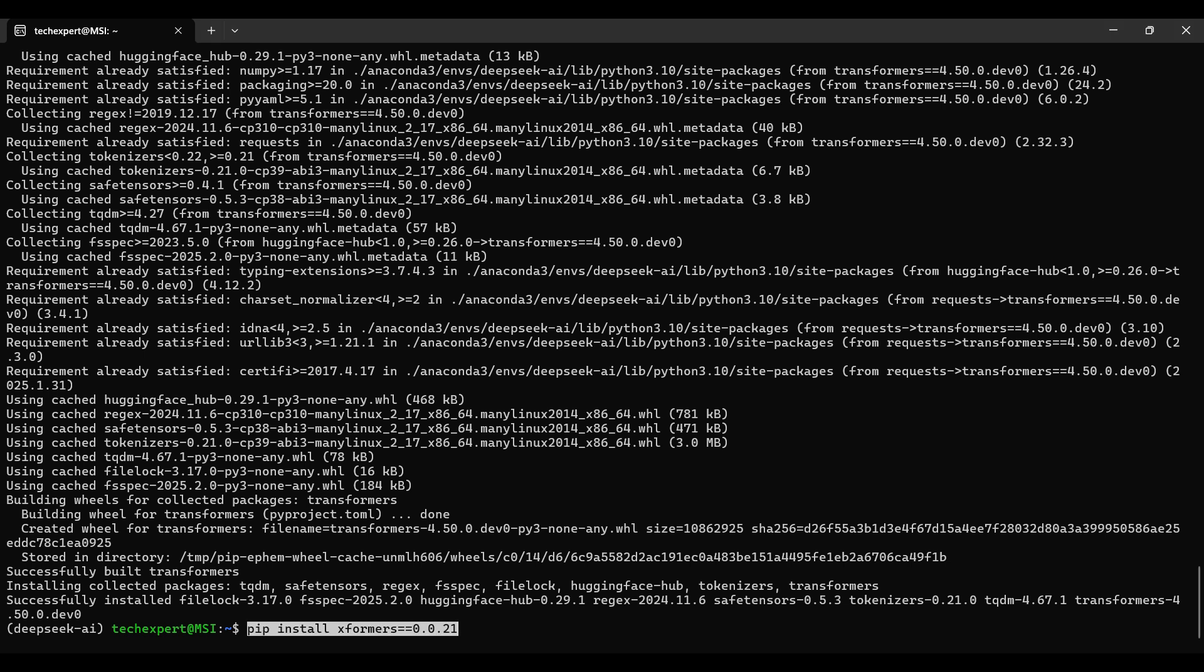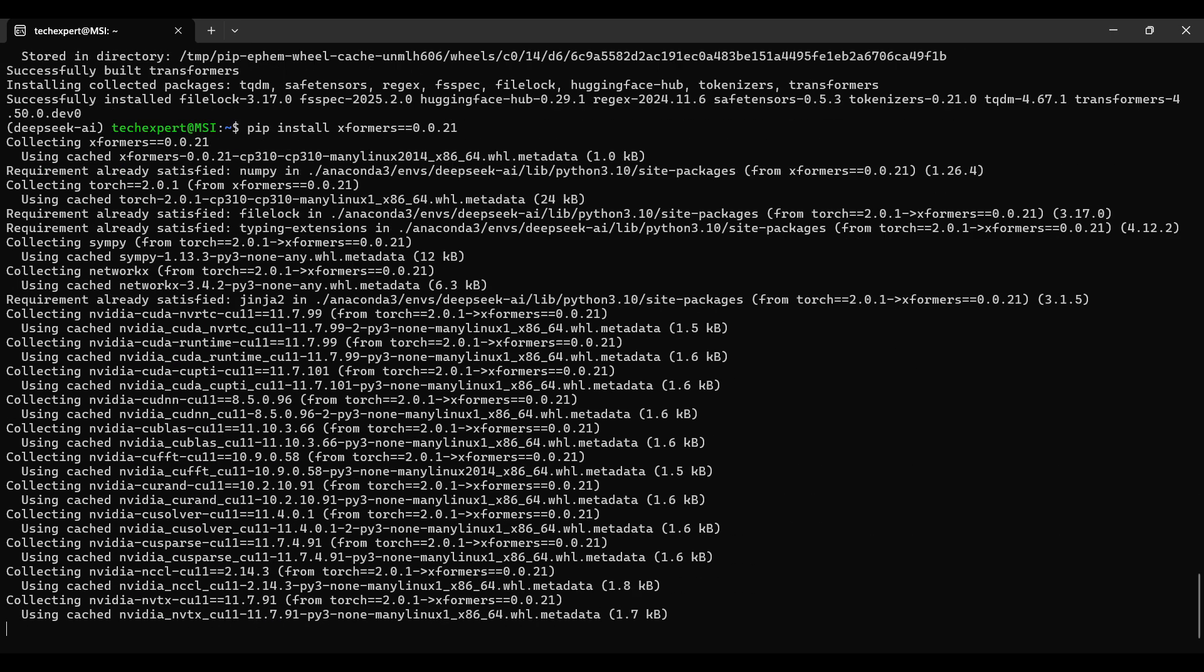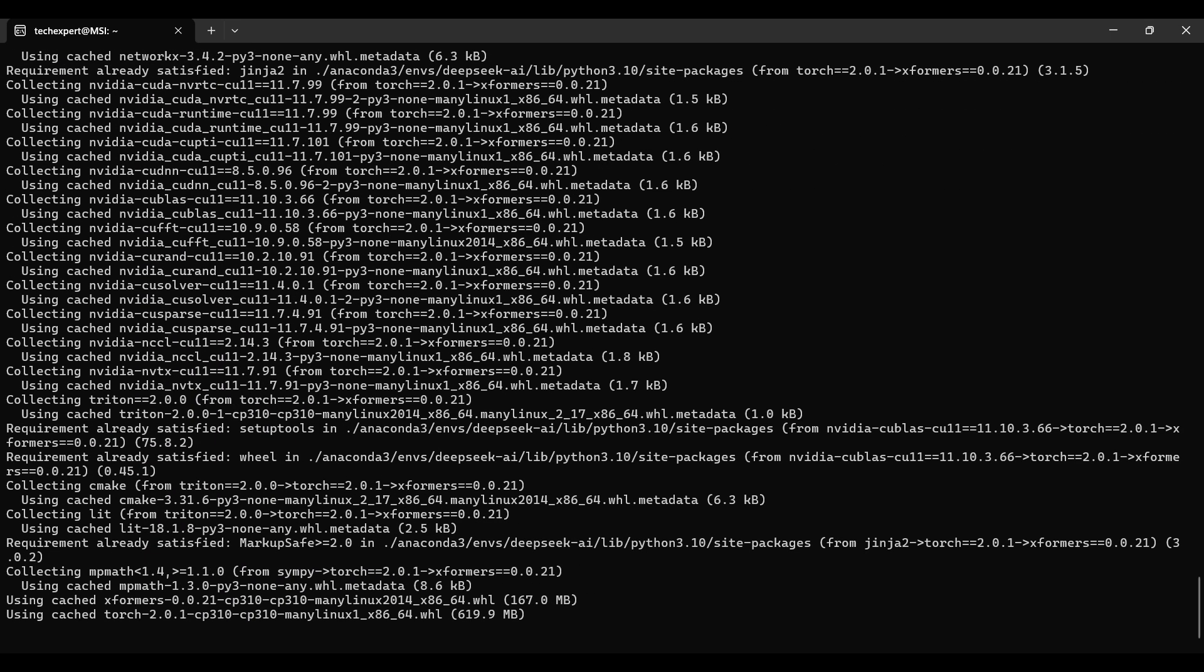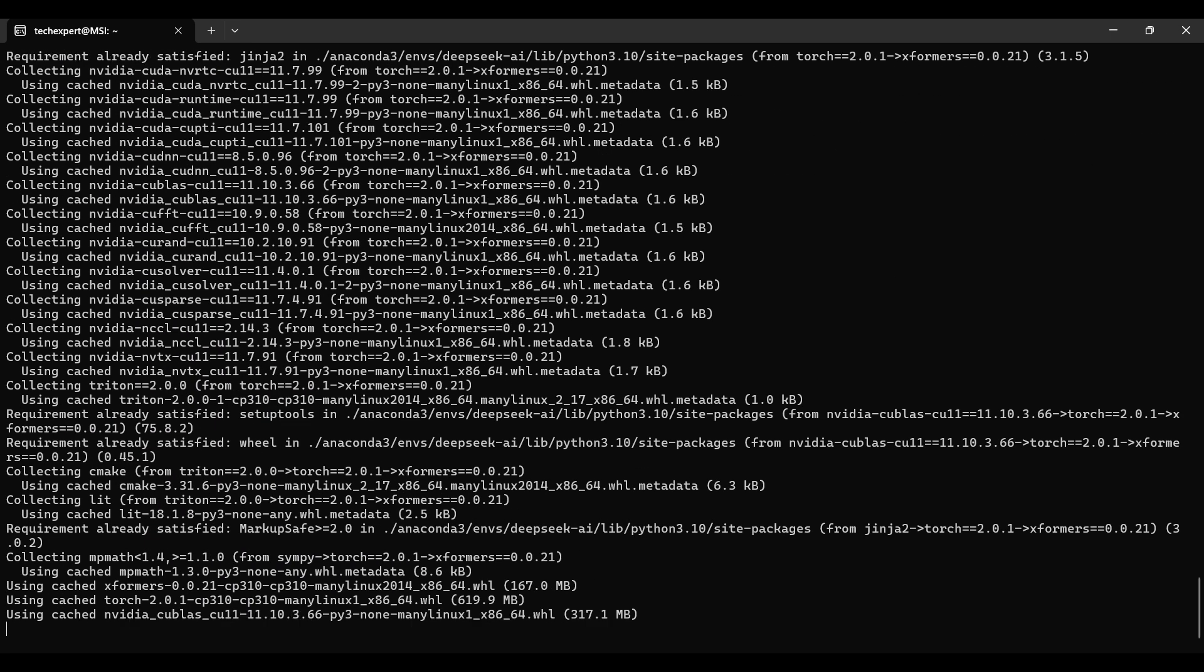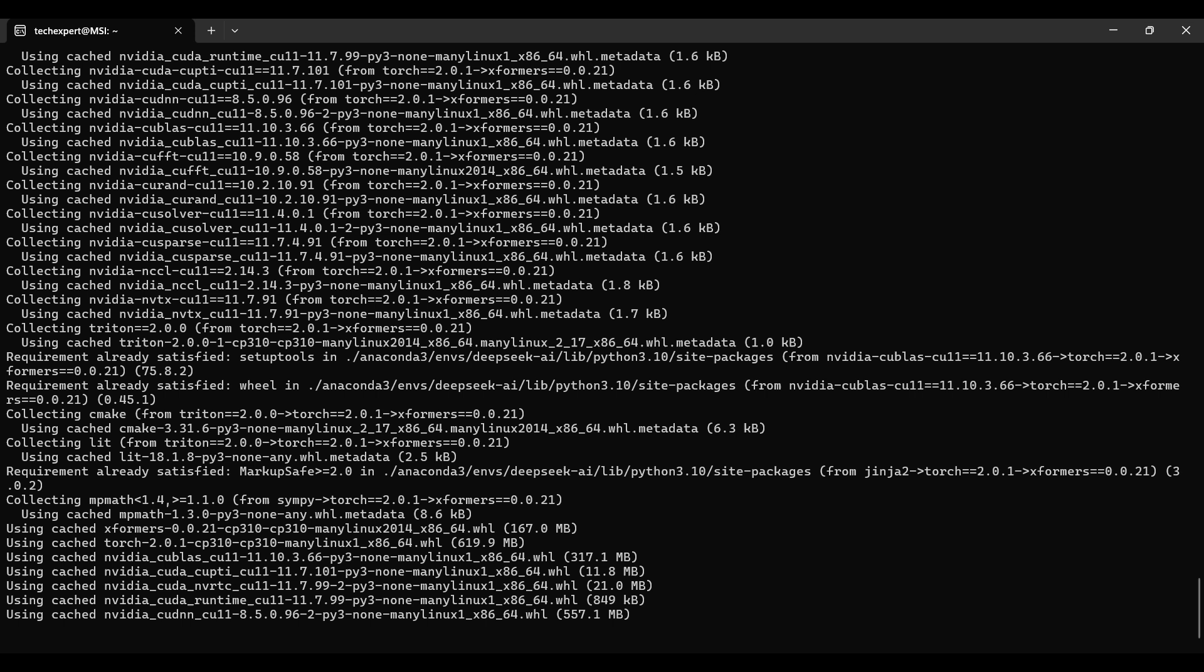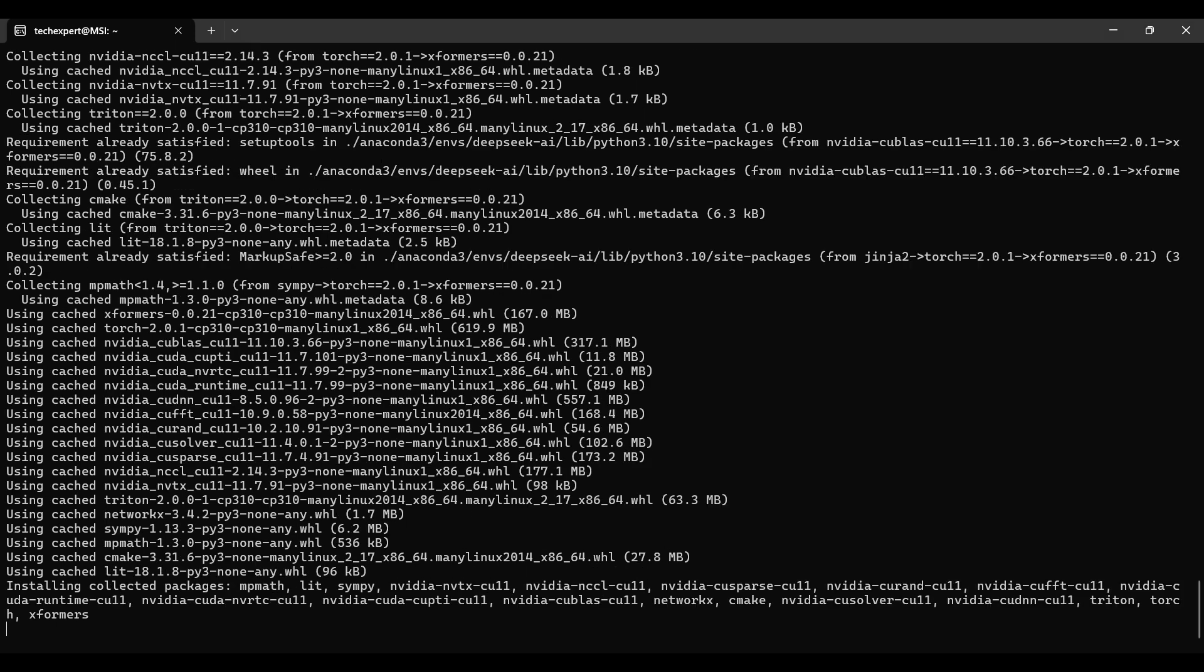Now, we install the Transformers packages, enabling us to use the model. This will take a few minutes to complete.